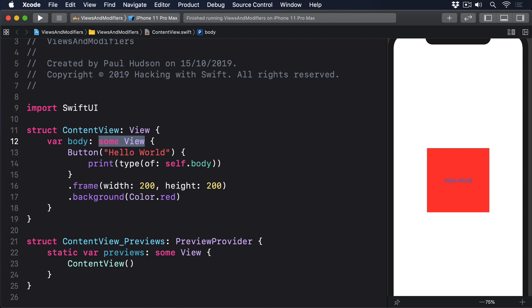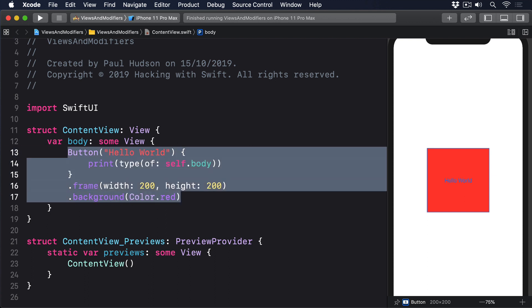The second difference is important because of the way SwiftUI builds up its data using modified content. Previously I showed you this code that creates a simple button, then makes it print its exact Swift type and give some long output. The View protocol has an associated type attached to it, which is Swift's way of saying that View by itself doesn't mean anything. We need to say exactly what kind of view it is.